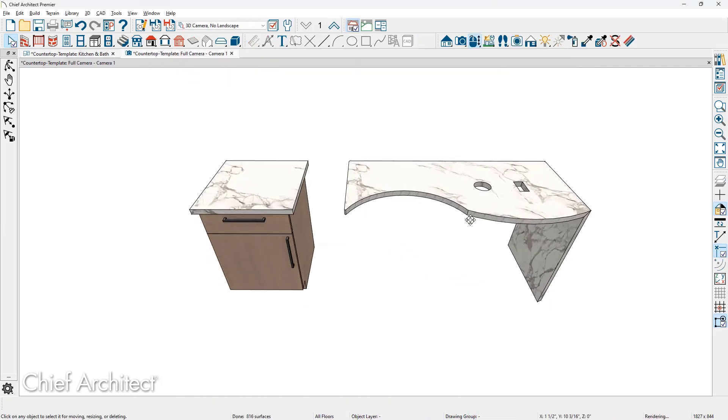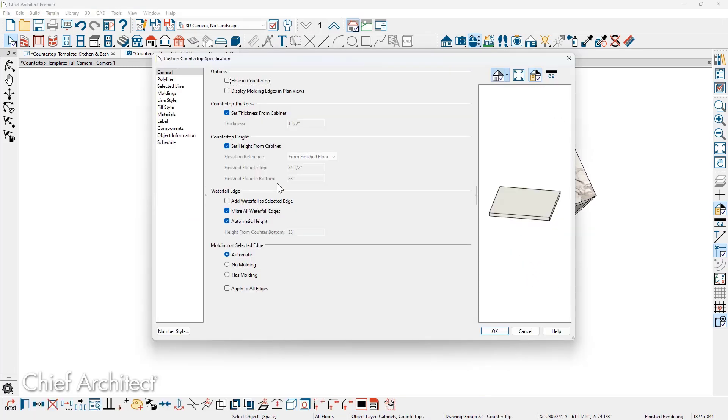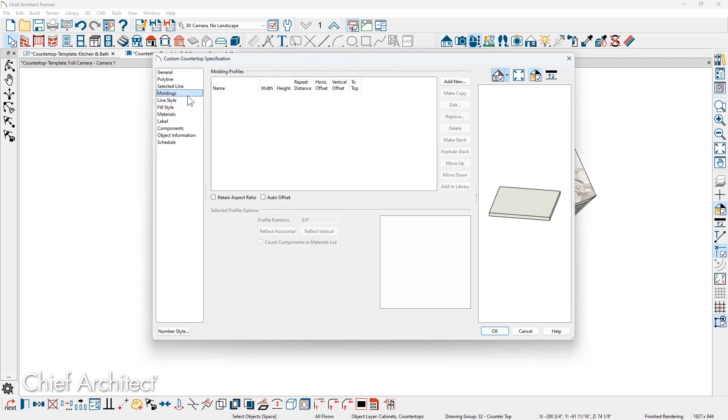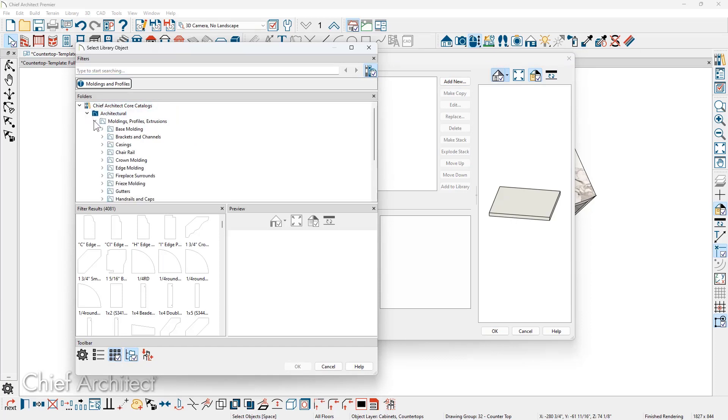To add a molding profile to your countertops, whether it's the cabinet or the custom countertop, there's a molding panel. Go into the library. In the core library, you'll find a collection of molding profiles.